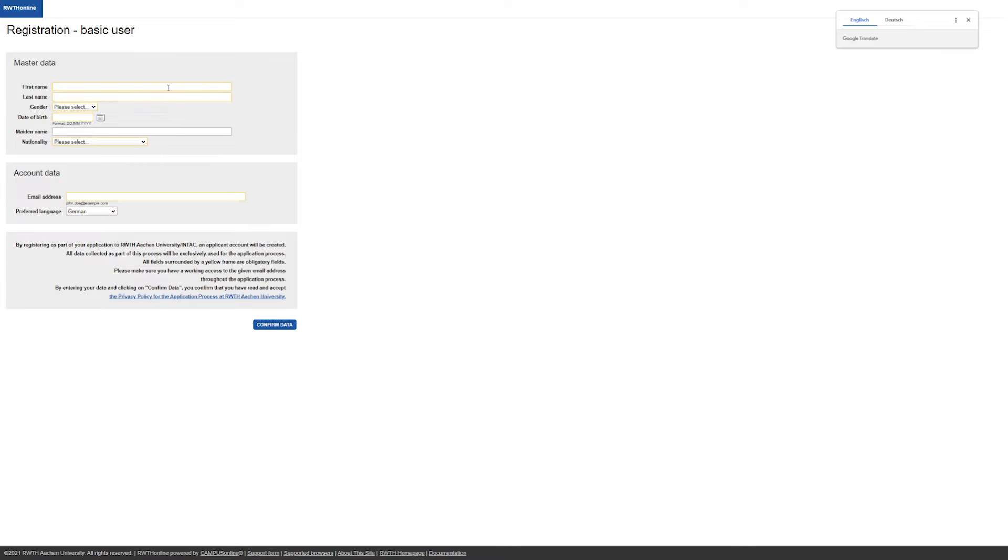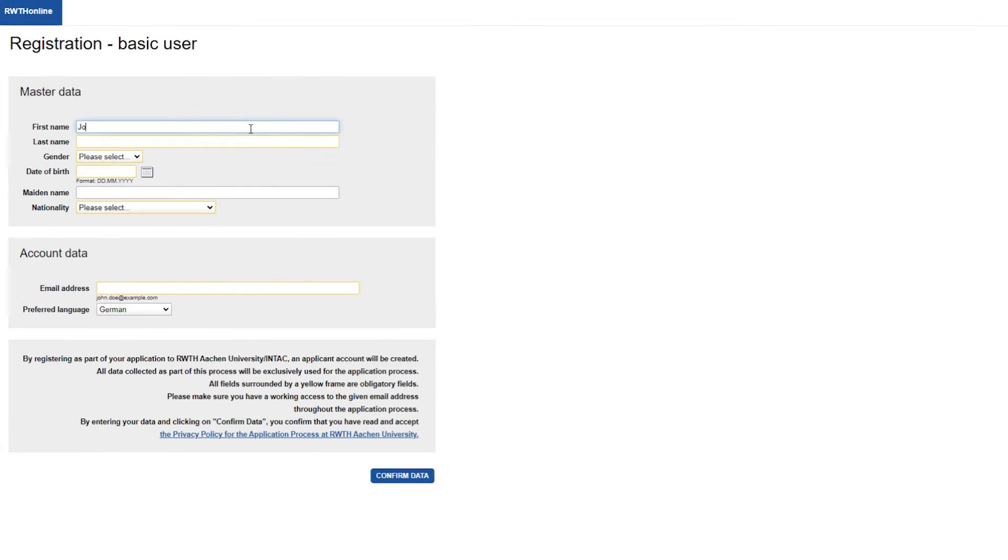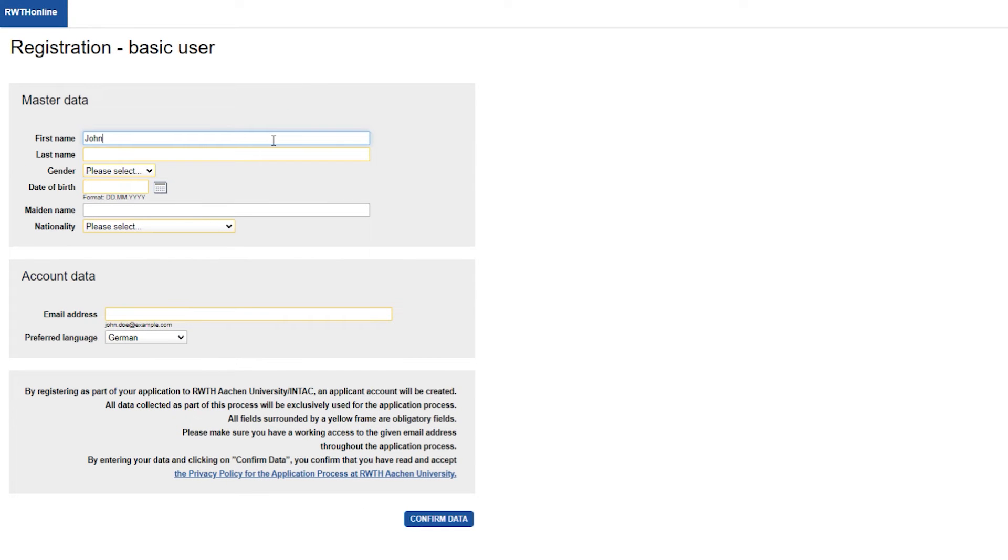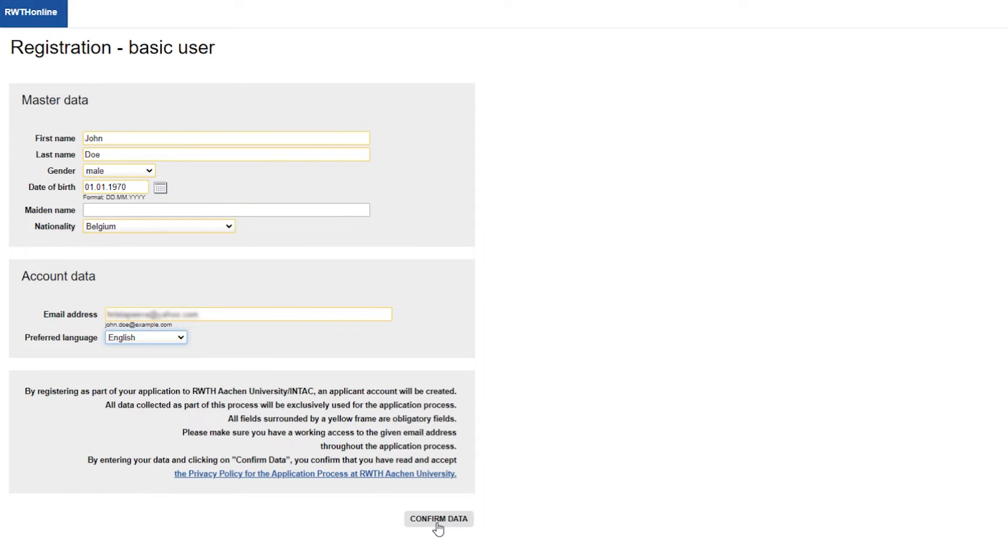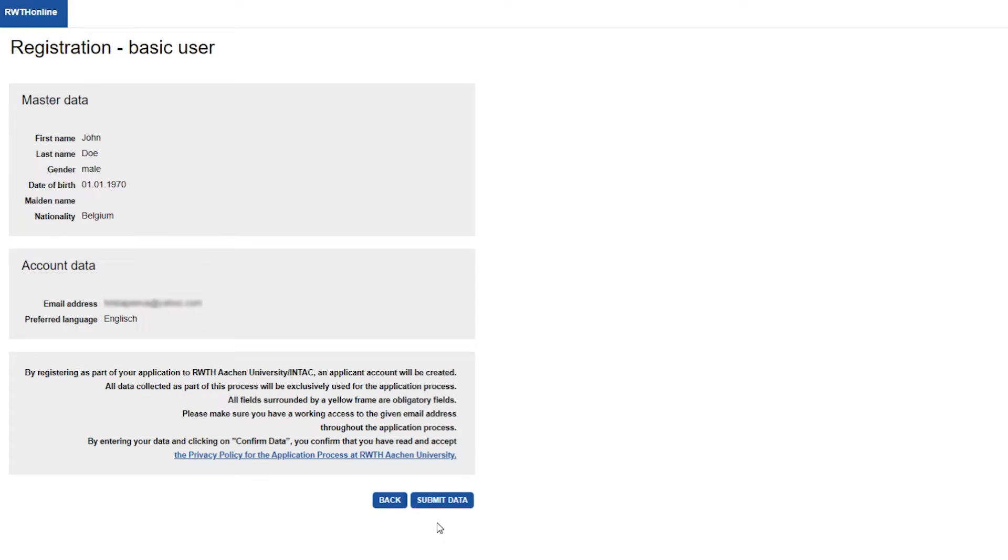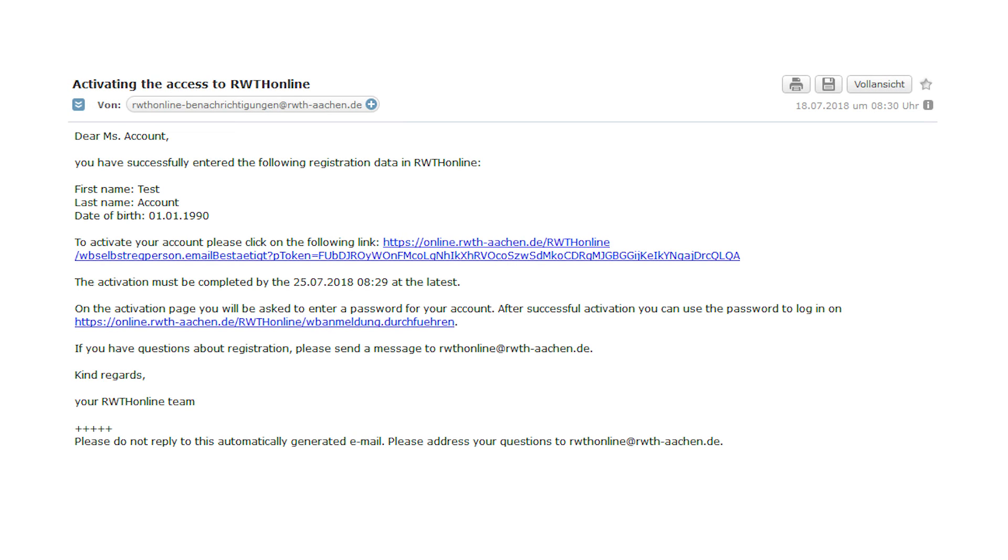You will then see the surface Registration Basic User. Fill in your personal data here. Click on Confirm data, control your data and then click on Submit data. An email will be sent to your email address to activate your account. This can take a few minutes. Please also check your spam box.